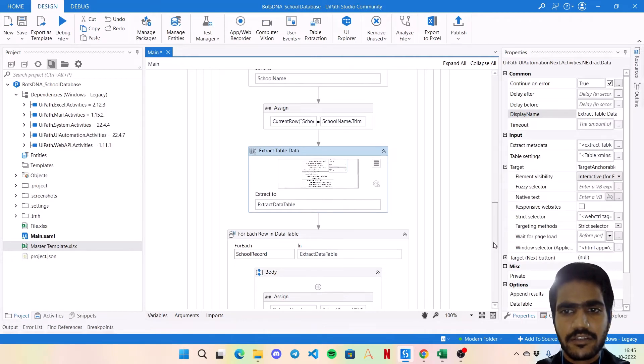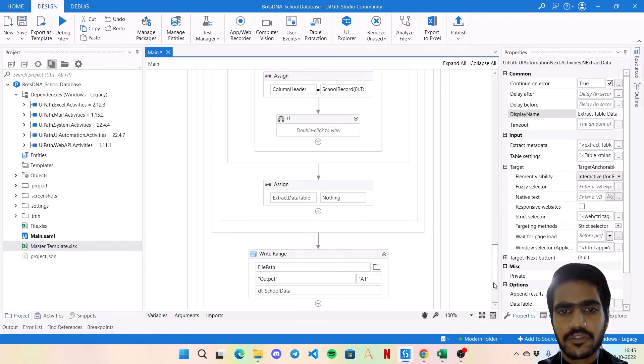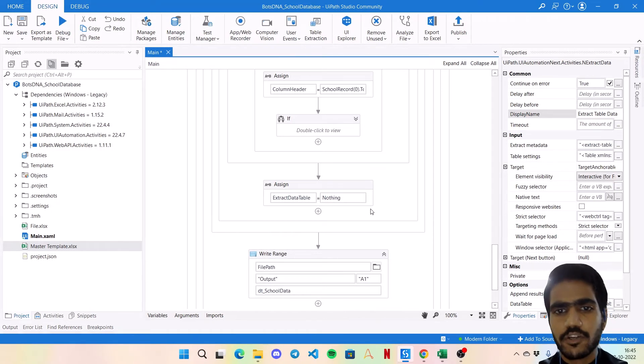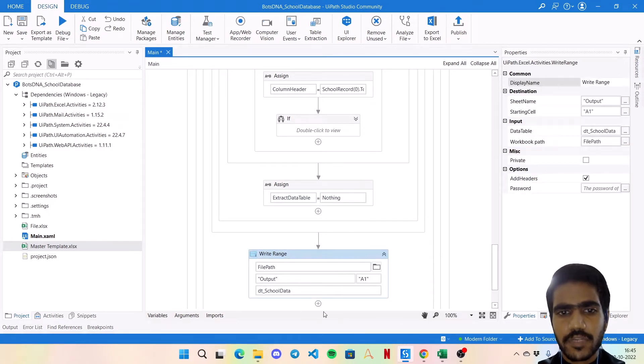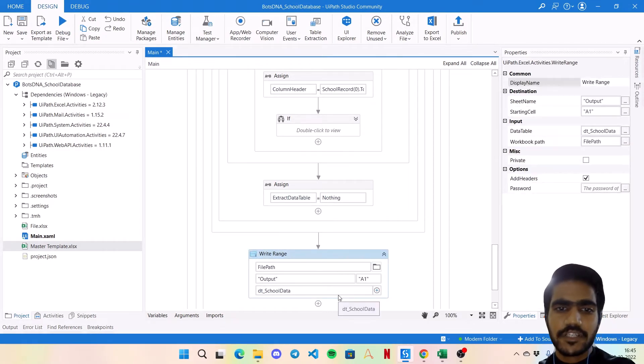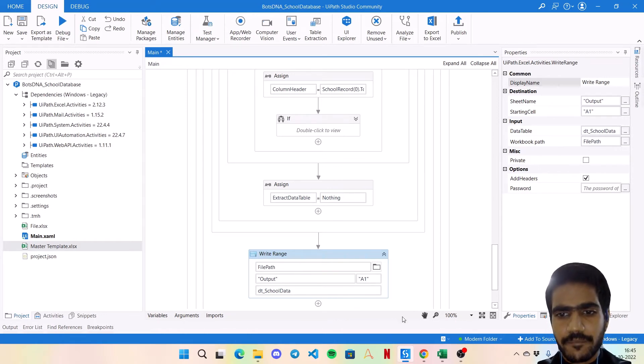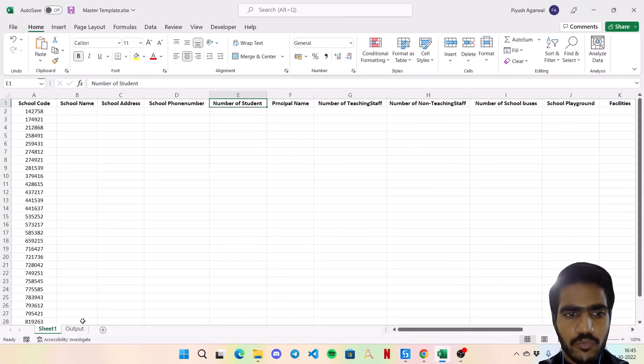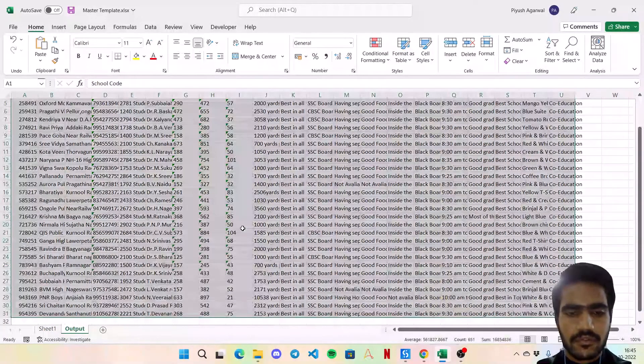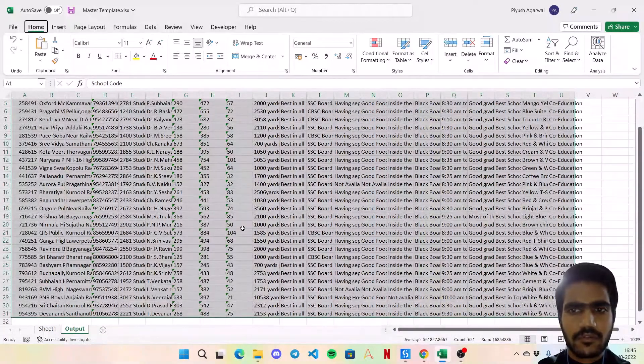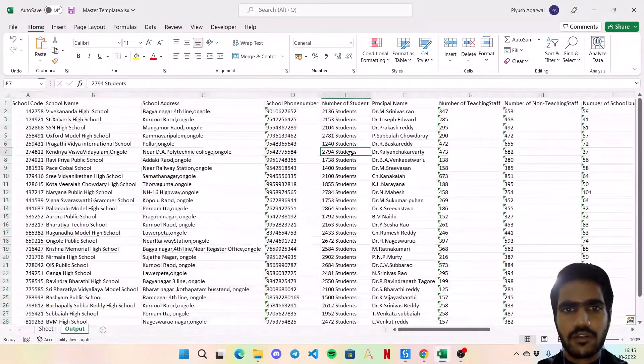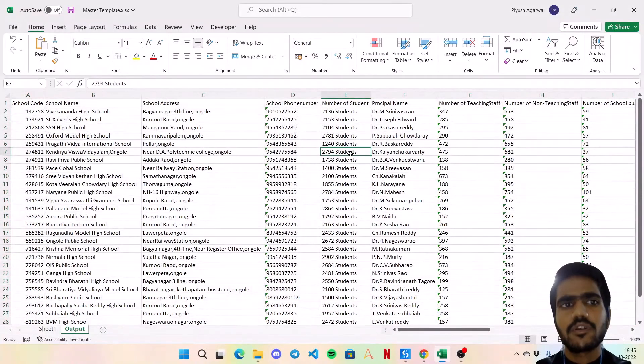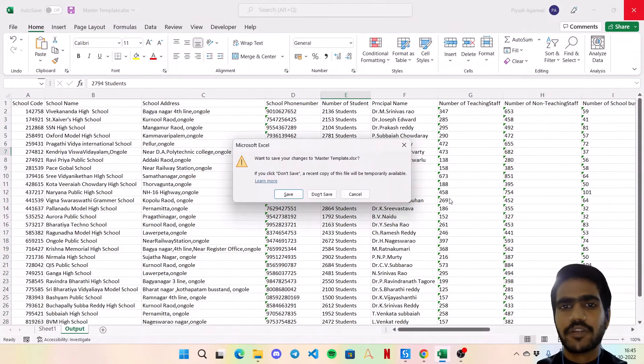And then you can simply, once your whole loop is complete over school record, you can simply save the output to the different sheet, say output sheet with dt_school_data. And your output will look like something like this, having all the values. So let me show you the bot in action and see how much time it is going to take after developing in this way.